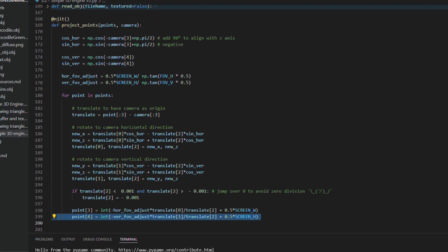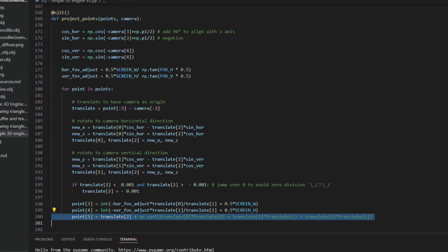After that we need to bring these values to the screen space, dividing the x and y values by the z values and multiplying by scale factors dependent on the field of view. Here we still add values of half of the width and height of the screen to center the image.